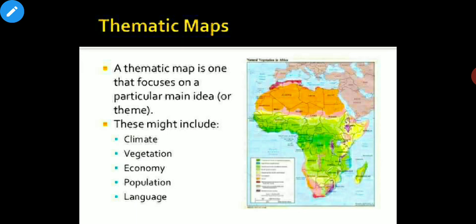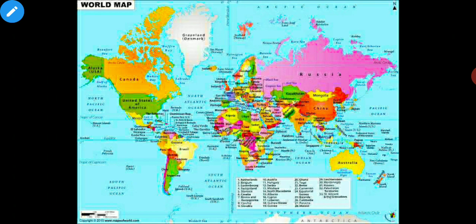The third type of map is a thematic map. A thematic map is one that focuses on a particular main idea and shows specific information about climate, vegetation, economy, population, language, roads, and railways. This was all about maps, advantages of maps, and types of maps. In our next lecture, we will continue this topic and discuss the components of a map. Thank you.